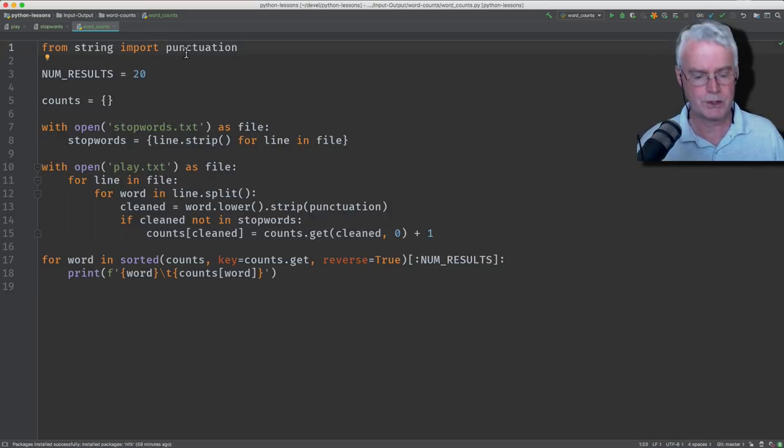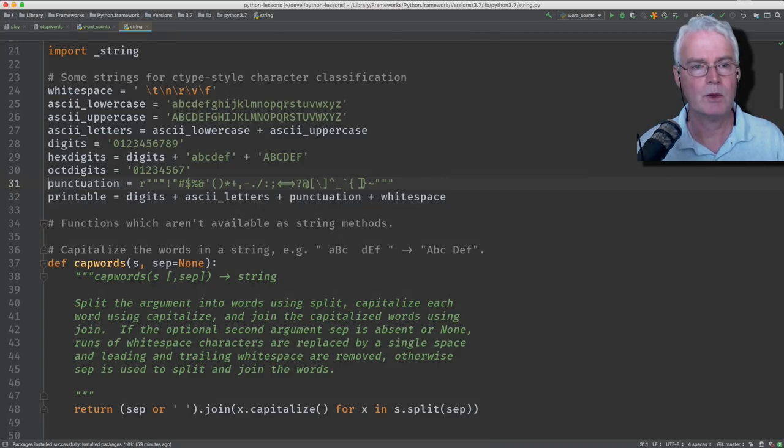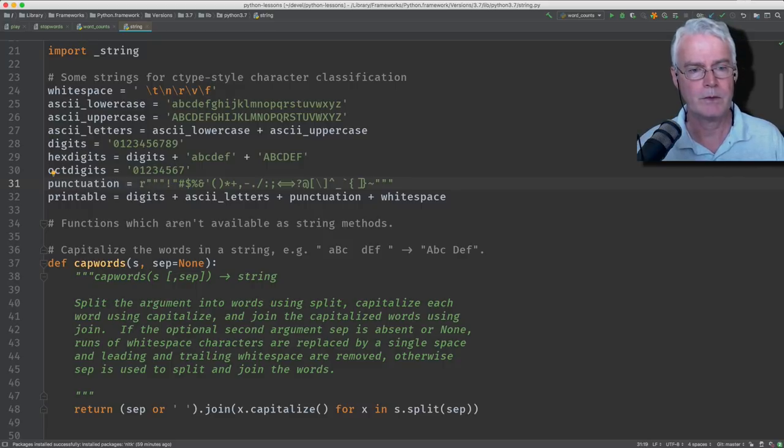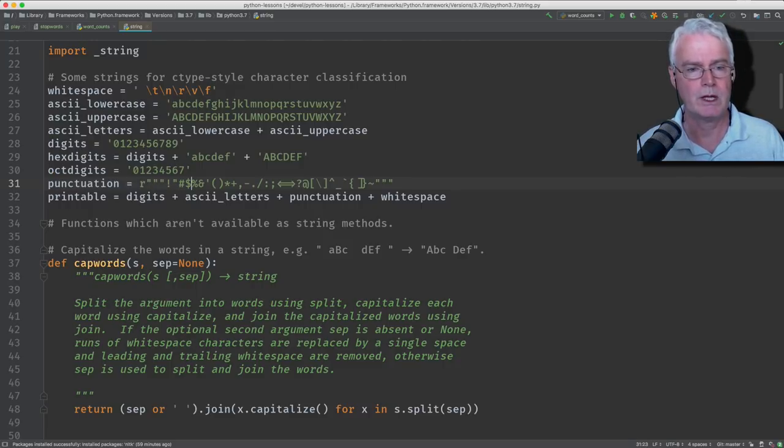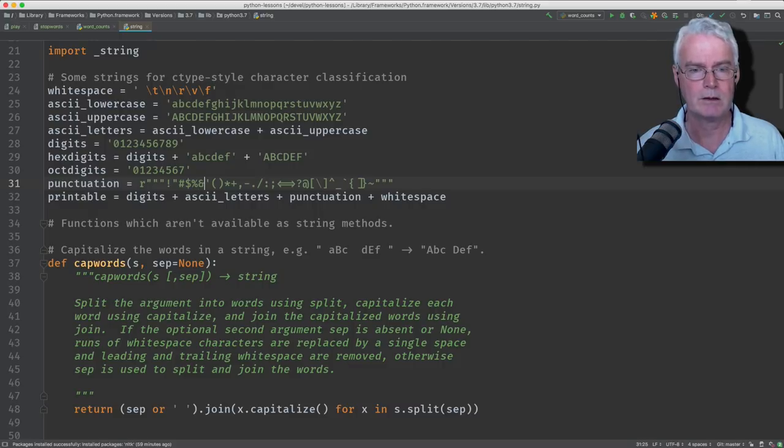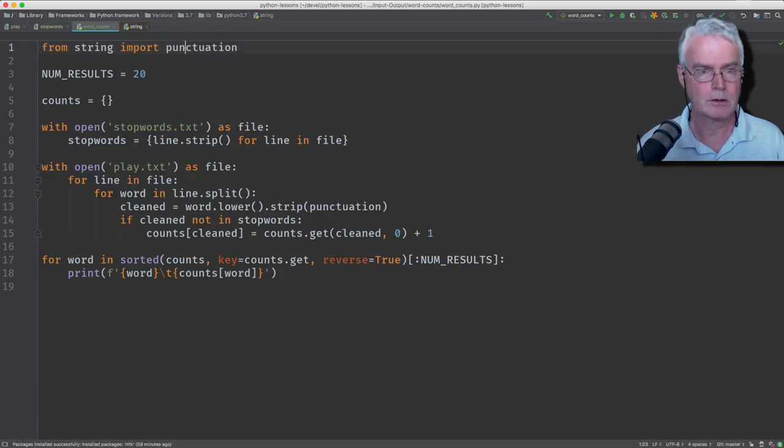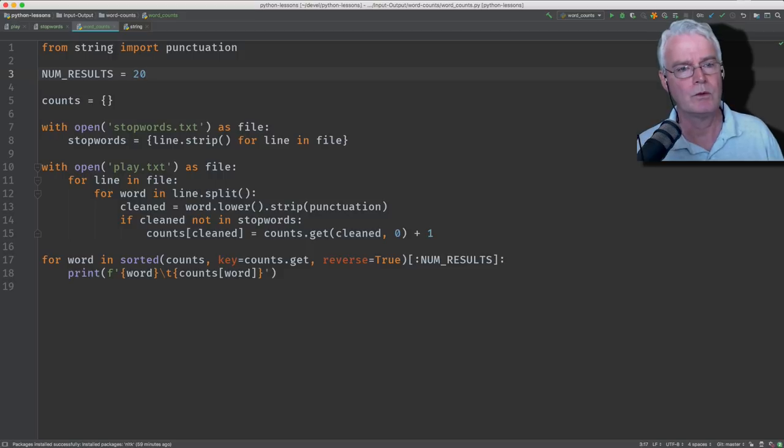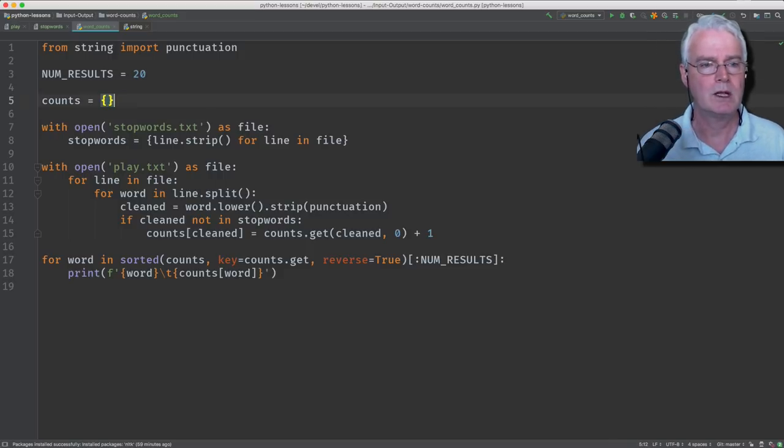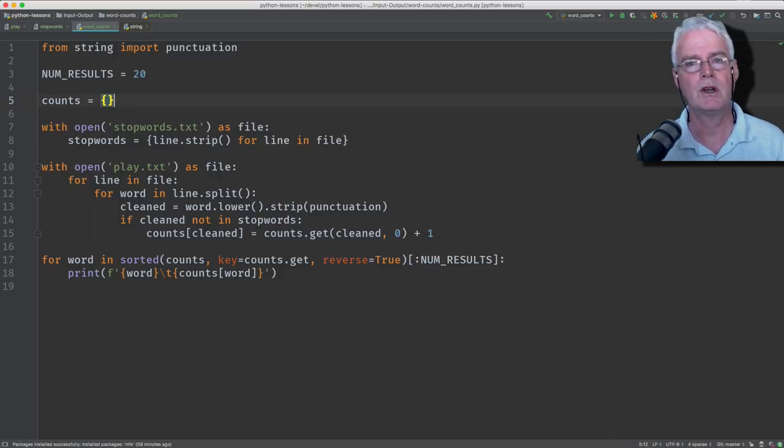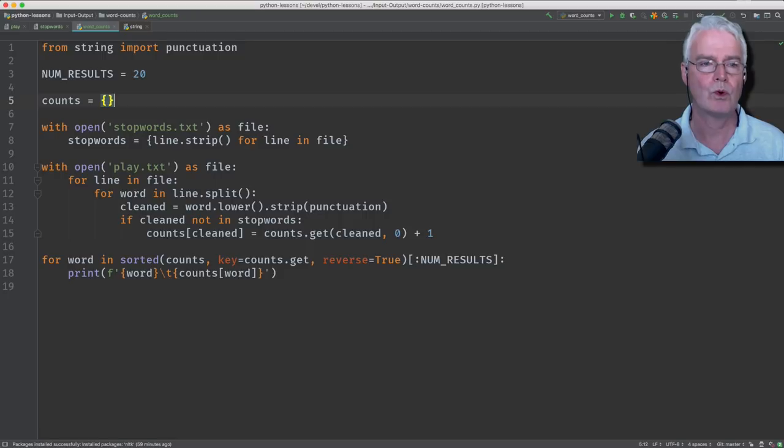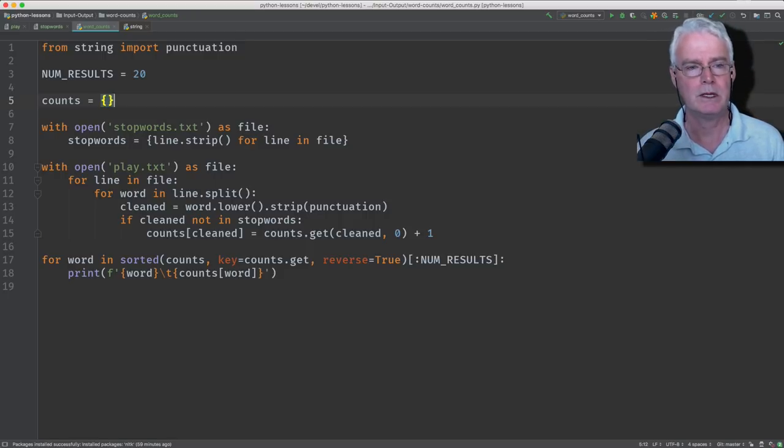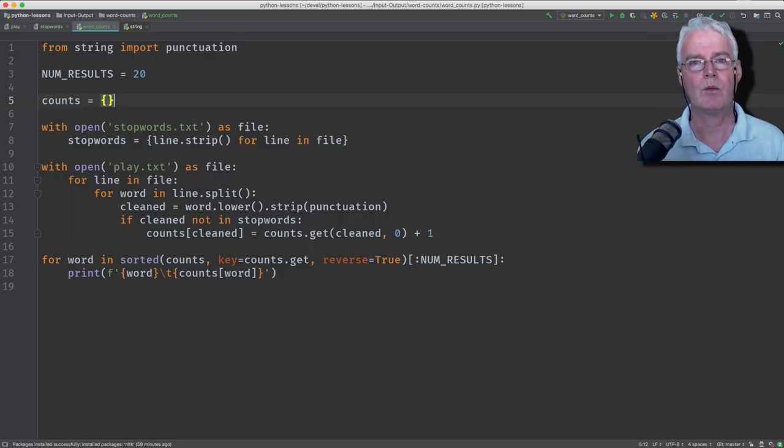So punctuation contains all the punctuation that we're stripping. So exclamation point, quote, hash, dollar, percent, ampersand, and all these others. Now results is how many words we want to see at the end. Counts is our dictionary. The key of the dictionary is a word. The value of the dictionary element is the number of occurrences of the word.